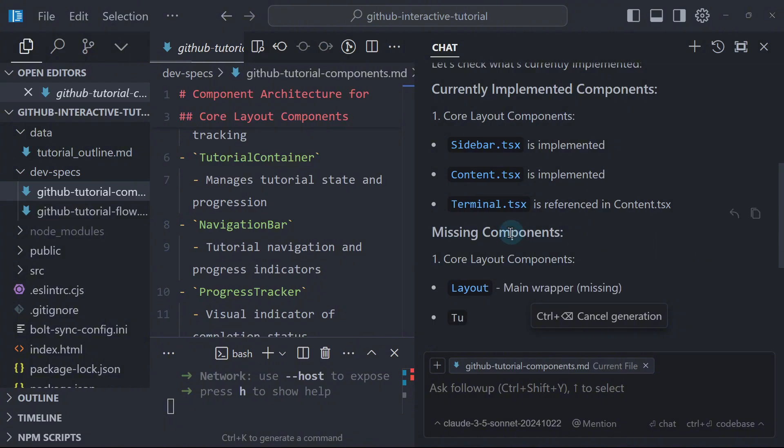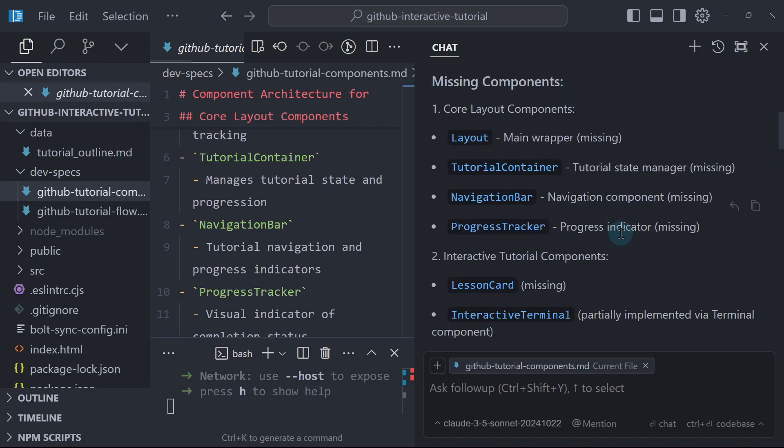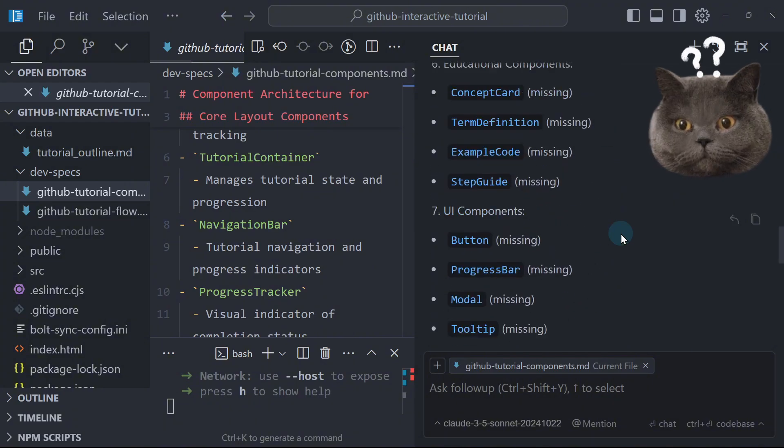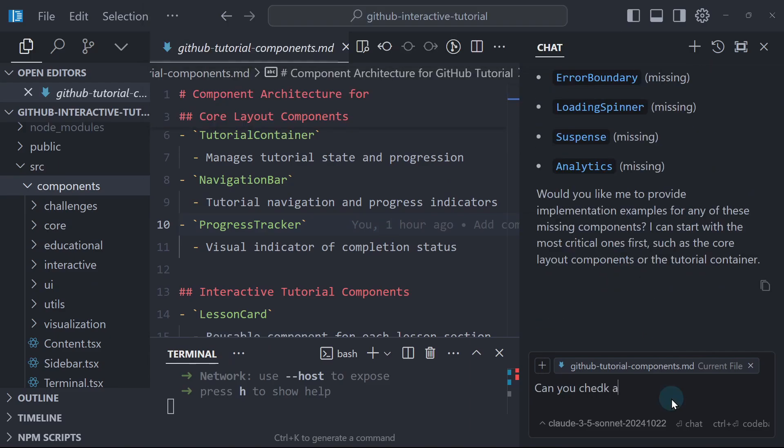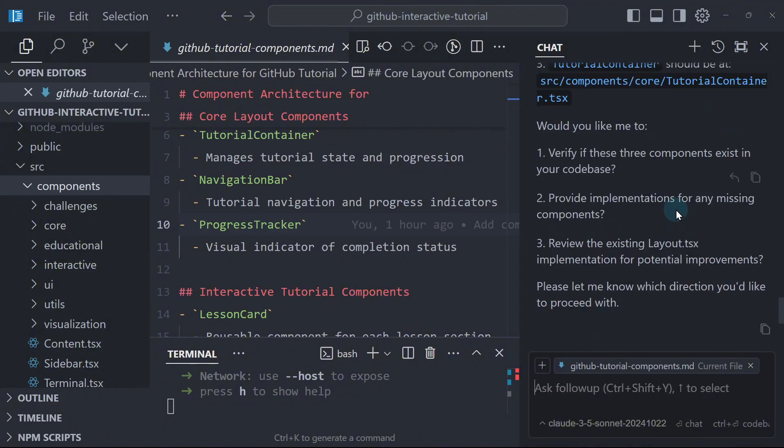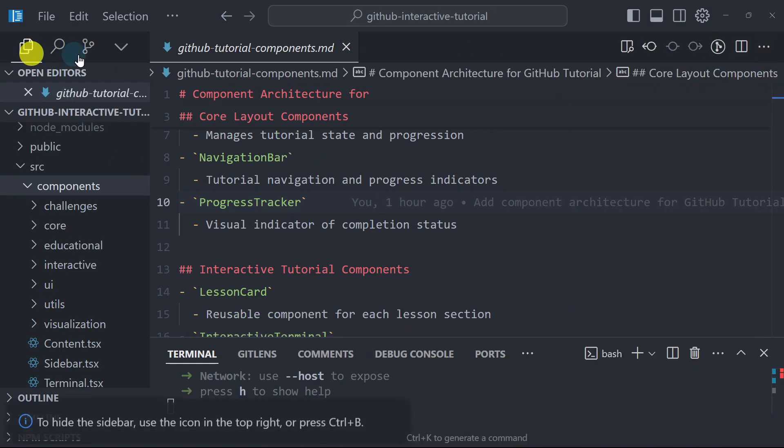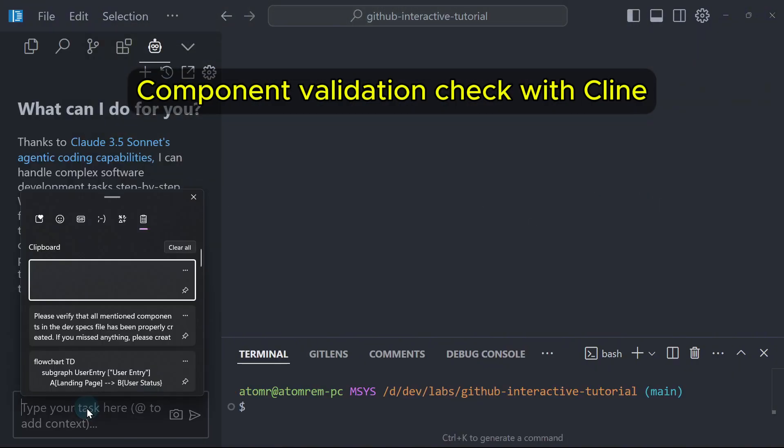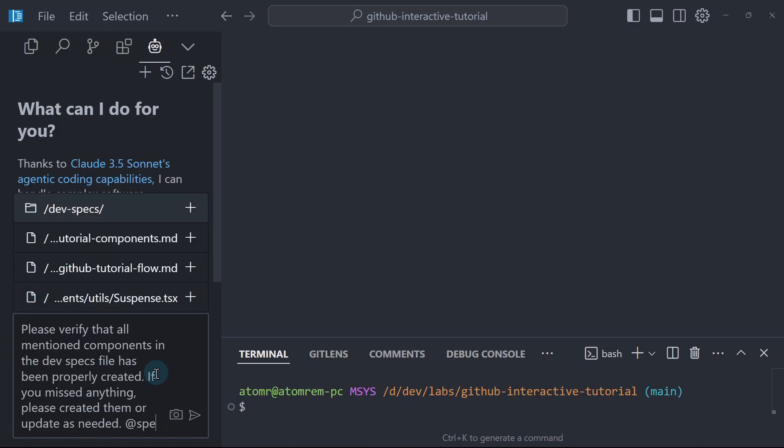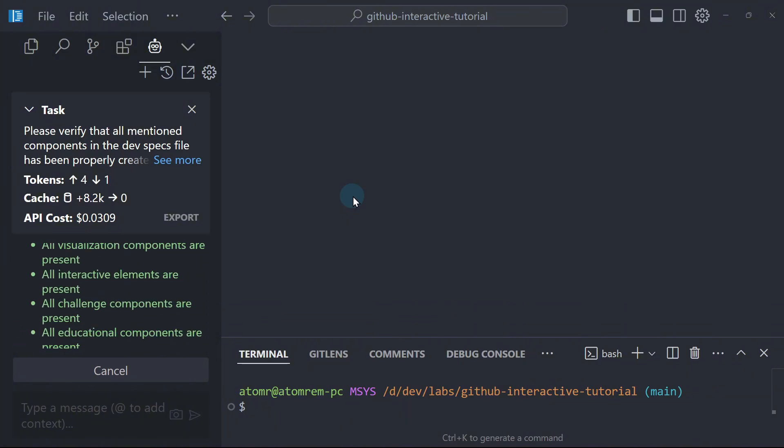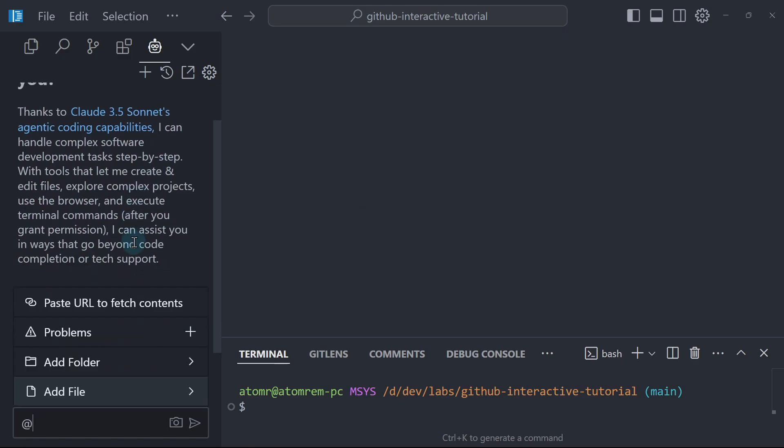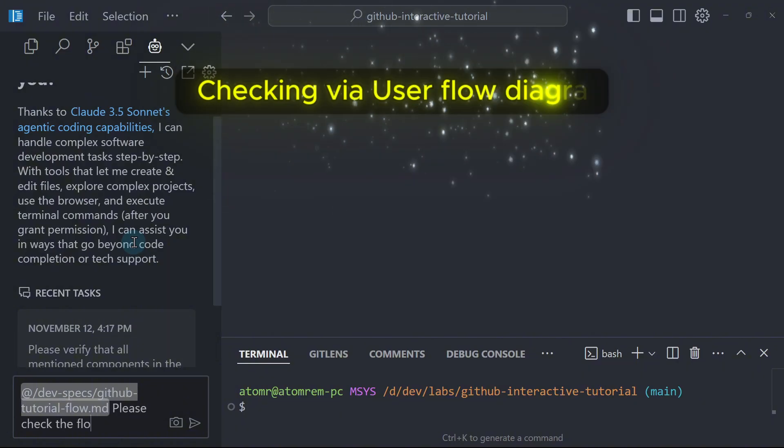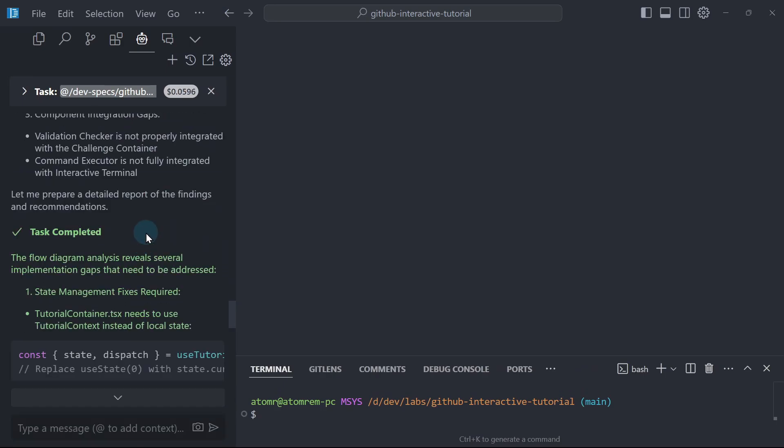So now it's reading the files just to be sure. Okay, so it looks like it found some missing components here. Like the layout, tutorial container, navigation bar. So there are many other components that are missing. I'm not sure why. Let's verify it. It's here. Looks like Cursor is not the best tool for this. So I will simply close this one and I will choose to work with Klein this time. So I will go to Klein and then I will ask the same message or prompt. So you see we cannot just say Cursor is better, Bolt is better, or Klein is better. We have to test it ourselves. It's reading the files one by one. What's the final verdict here? Flow diagram reveals several implementation gaps that needs to be addressed.